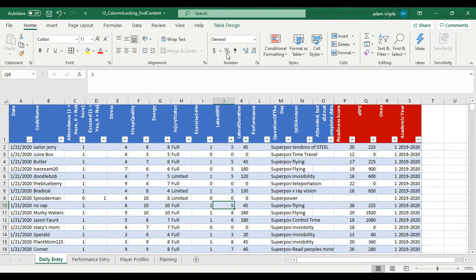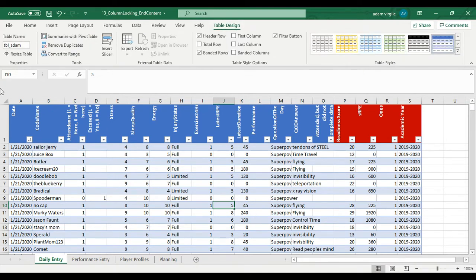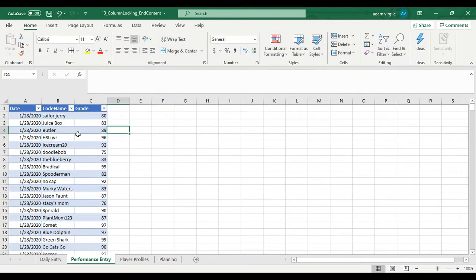Now, I'm just going to rename these tables a little bit. If you go to table design, table name, I have this name, pbl underscore daily. So I know which is which.